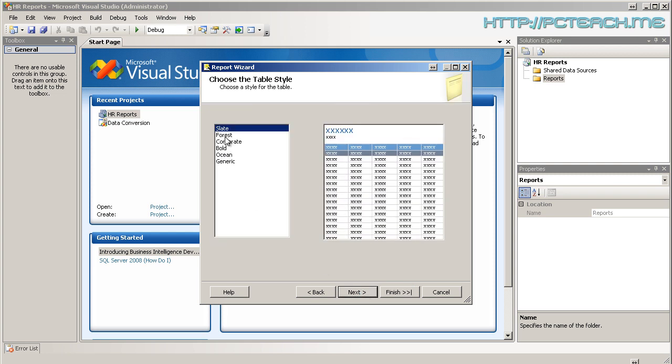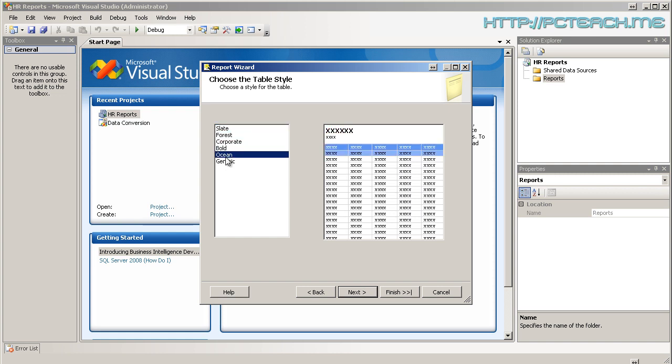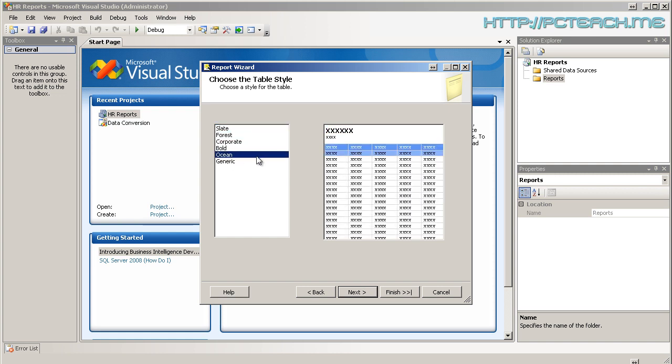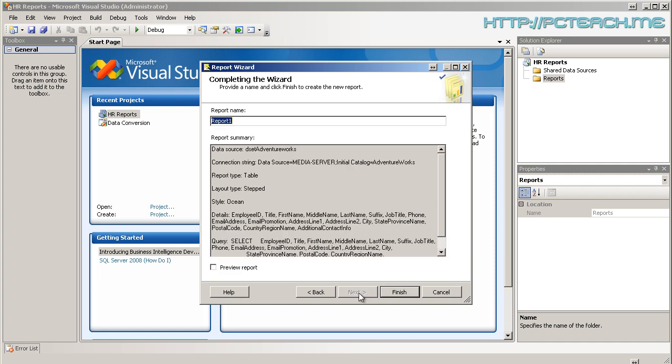And then finally it's really asking us what's our format. So I'm going to choose anything. You can choose whatever you like. I don't really care here. I'm going to choose Ocean. I'm going to click on Next.